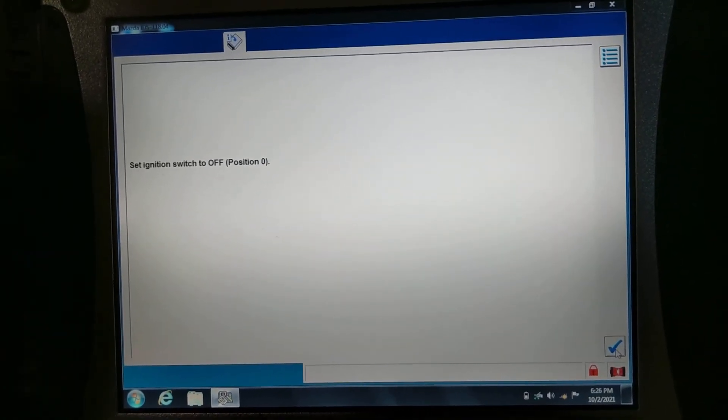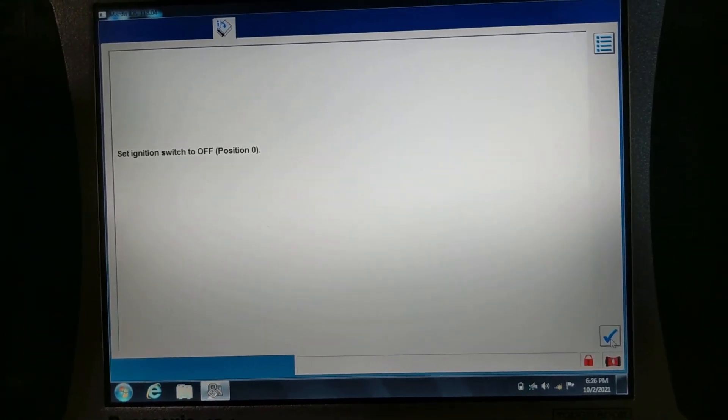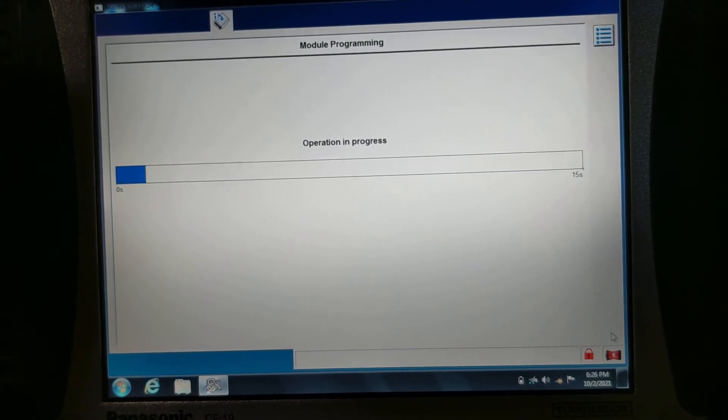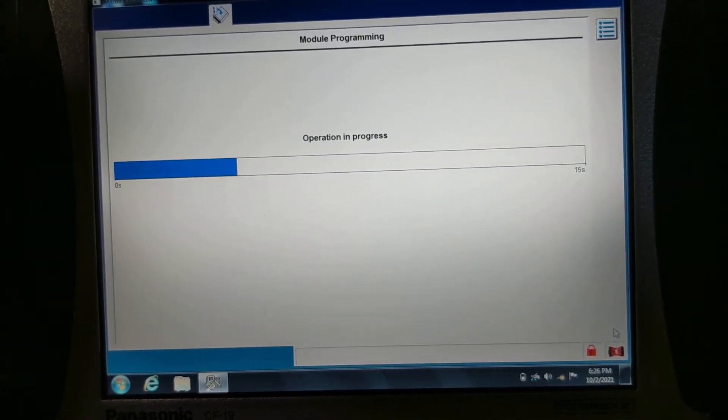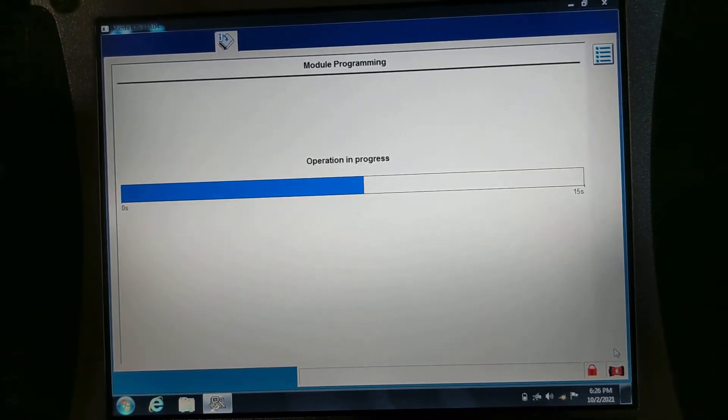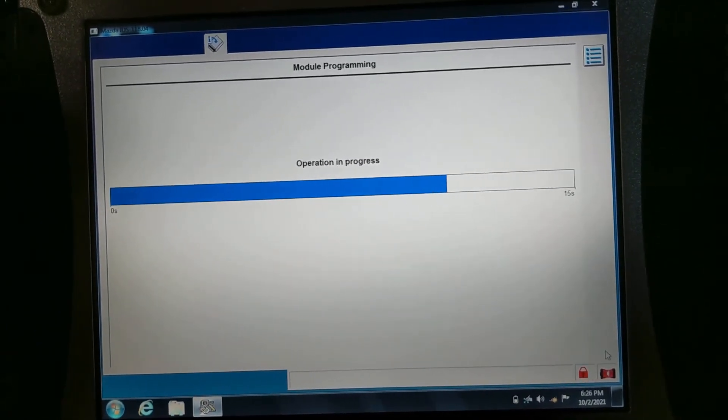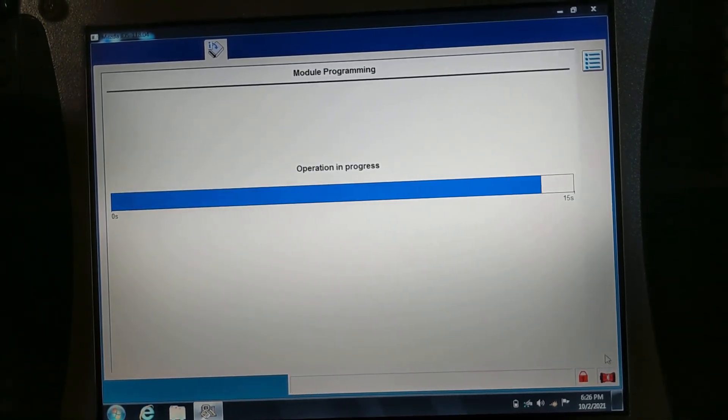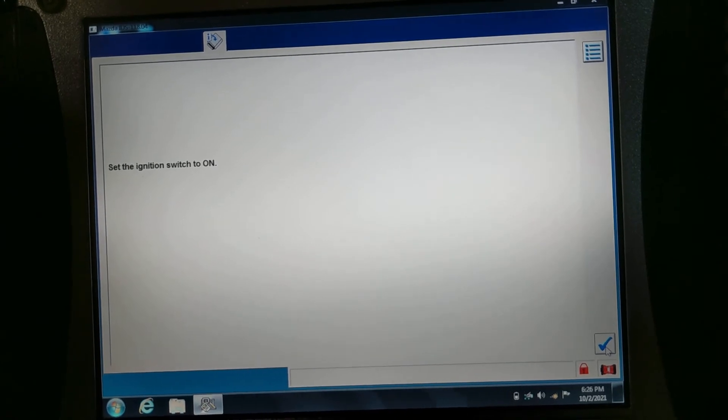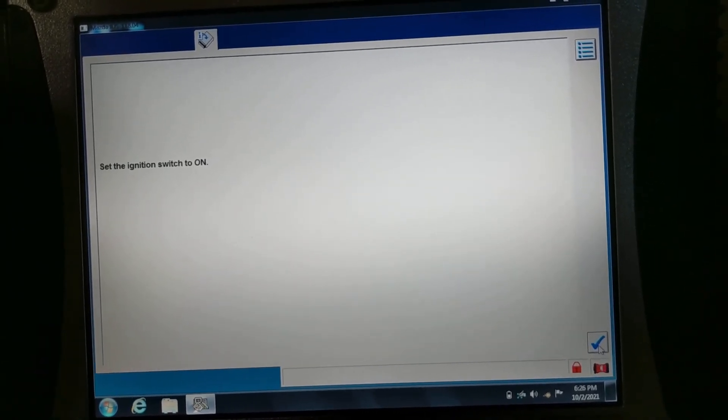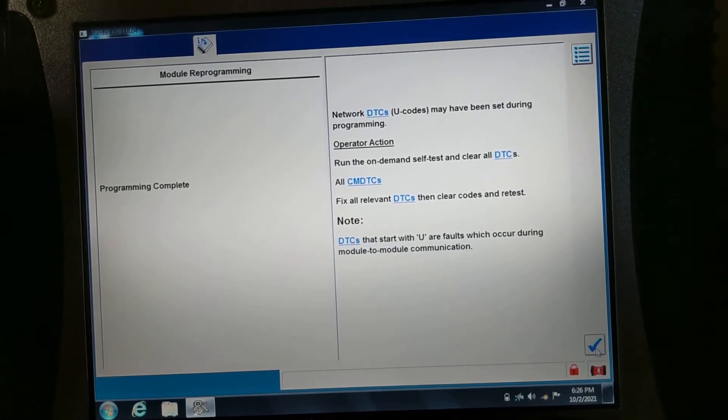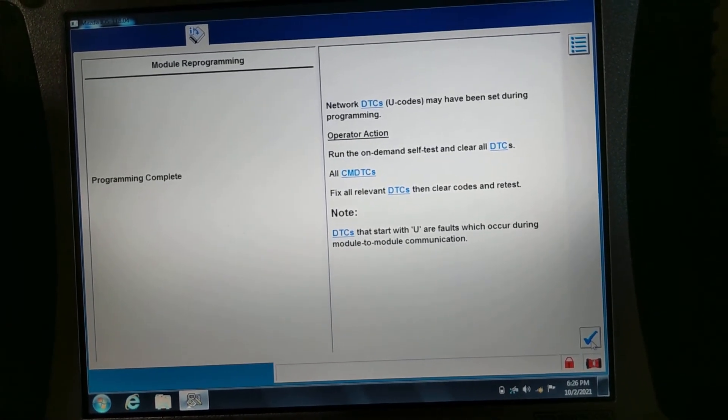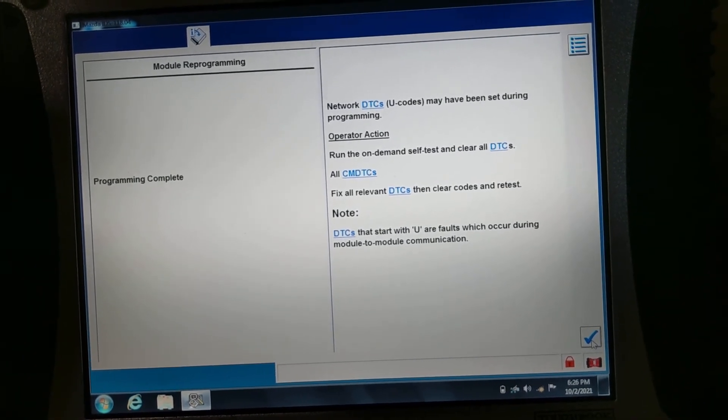So I'll turn the ignition off. Turn the ignition on. It's on. Programming completed or complete.